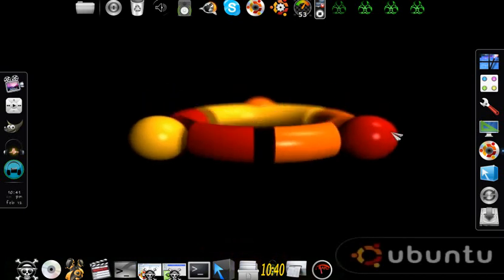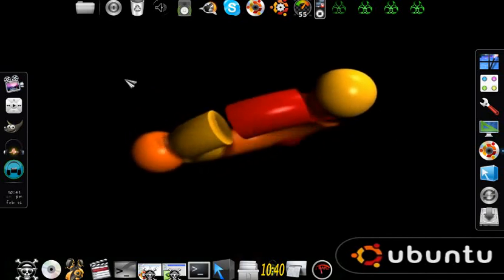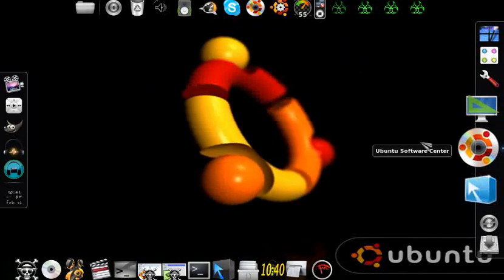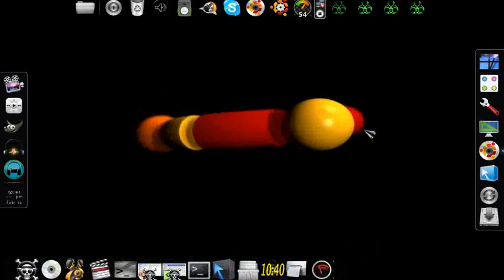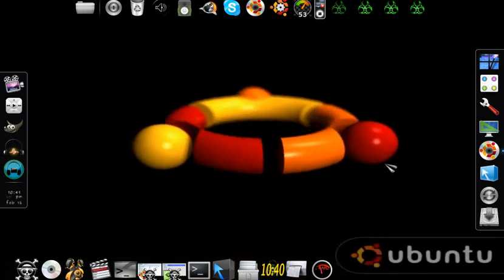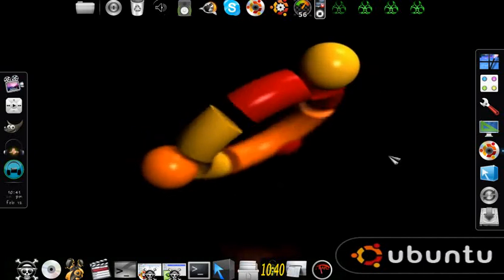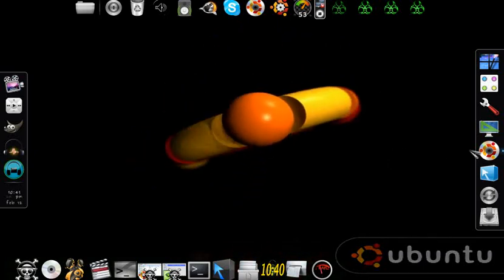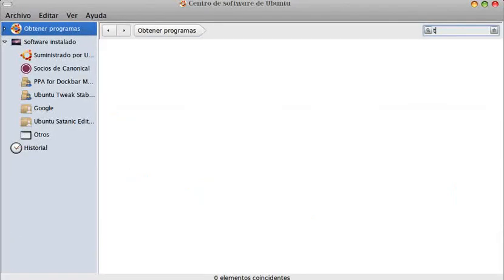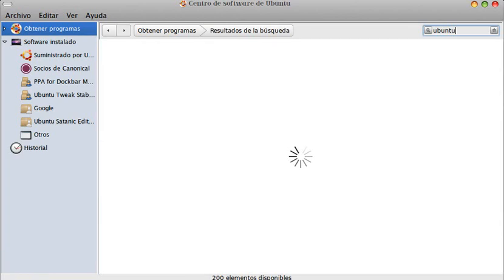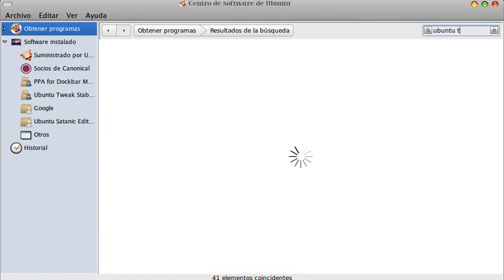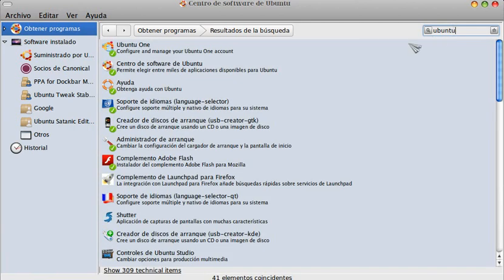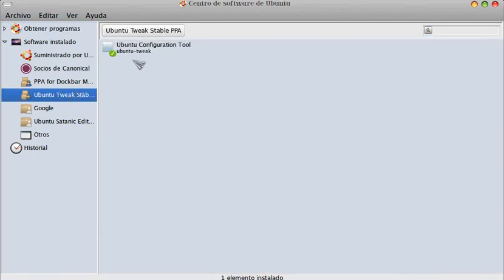Many thanks to all those who have subscribed to my channel. All these appearances that Ubuntu has should be something normal for you, something simple to do. Today we are going to install a system administrator called Ubuntu Tweak. It's a very good administrator. We're going to search for it in the software center.